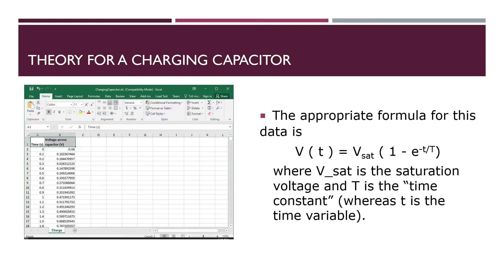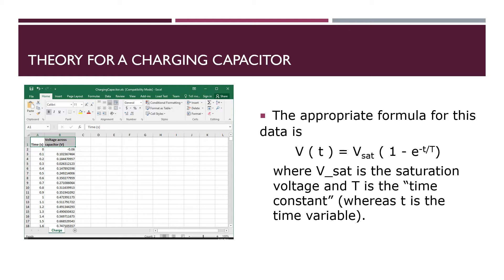The theory for a charging capacitor is close to but not quite an exponential. It has two parameters: a saturation voltage and a time constant, and one variable, the time. And it's given by the form V_saturation times the quantity one minus the exponential of minus t divided by the time constant capital T.